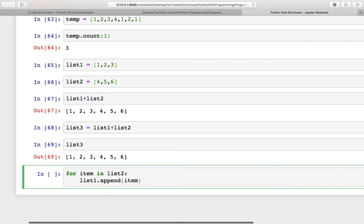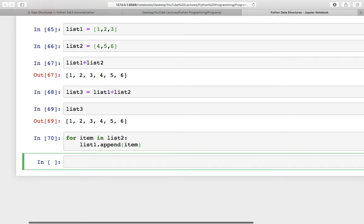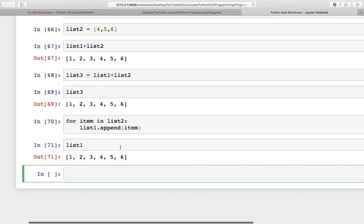To append all items from list two to list one, you can do: for item in list two, list one.append(item). In this way you will be appending all the items from list two to list one. If you check list one now, here is the new list. So either you can concatenate like this or you can append like this.